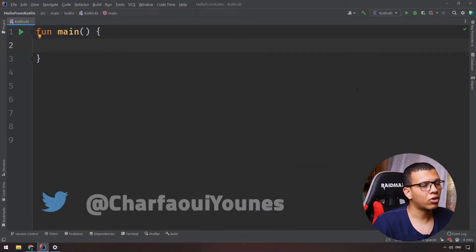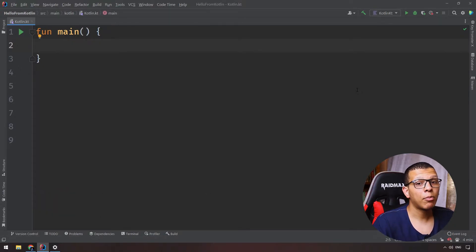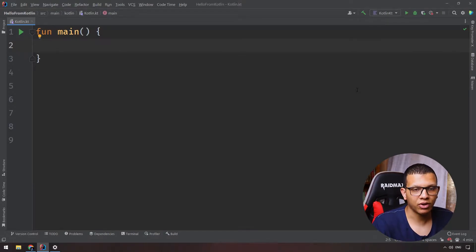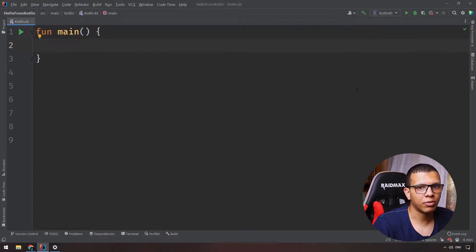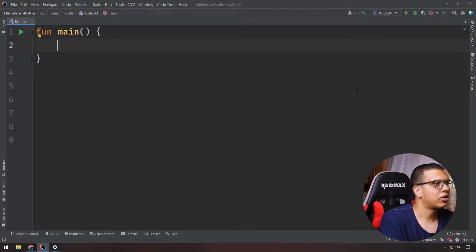The first thing you should understand about Kotlin functions is that they are first-class. What does it mean? It means that we can pass them as a parameter, return them from a function — so you can expect a function returning a function — or you can store them in a variable. Lambdas are functions without a name, so they are anonymous.